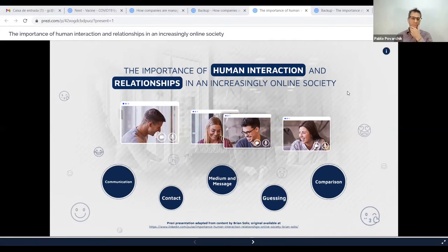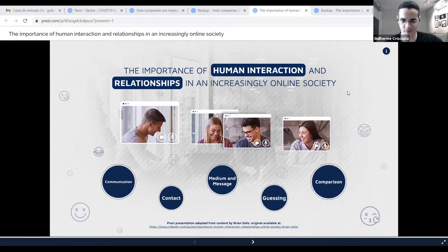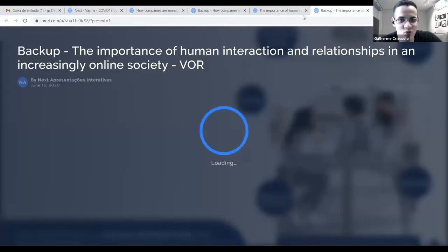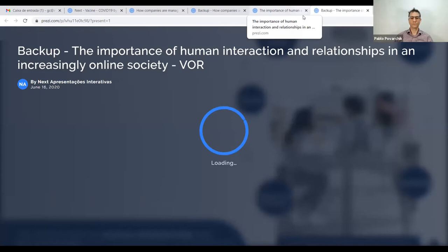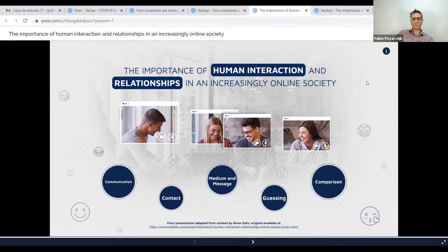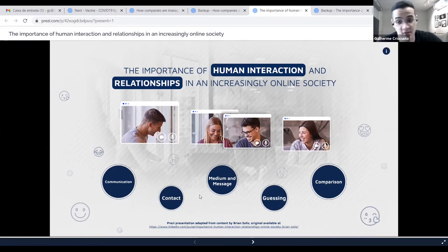The idea of Prezi video is to try to have the same human connection, as close as possible to an in-person meeting. We are not really going to talk about the content, but the idea is to show the difference of how the presentation was designed. This is the version used for the regular presentation — you can see that all the elements and design are distributed through the entire screen.